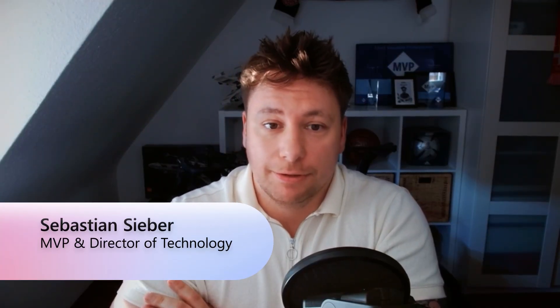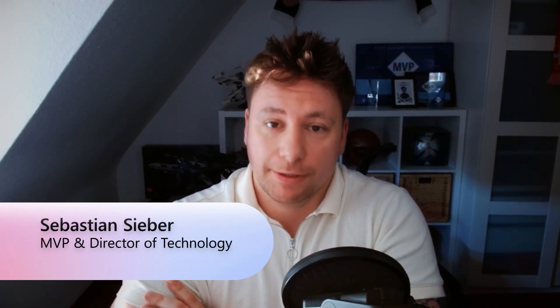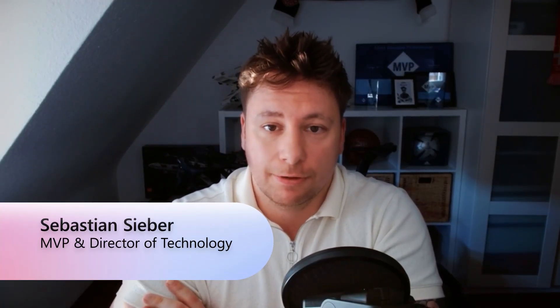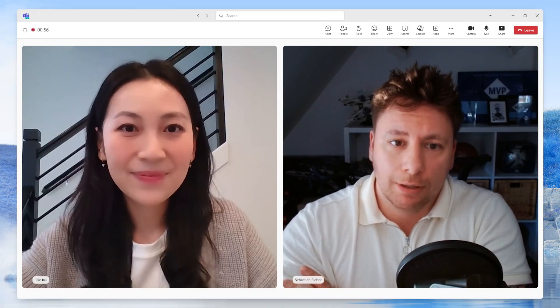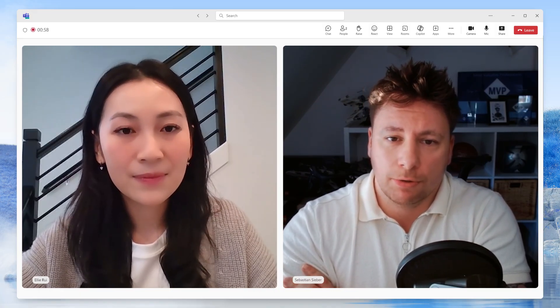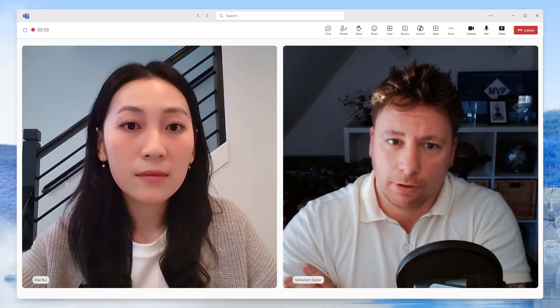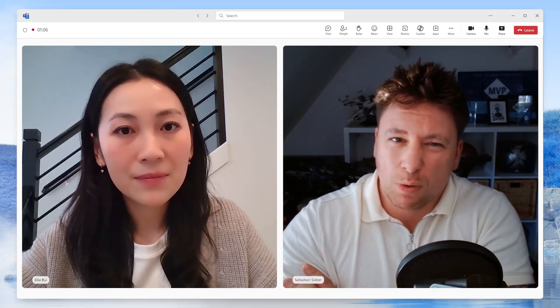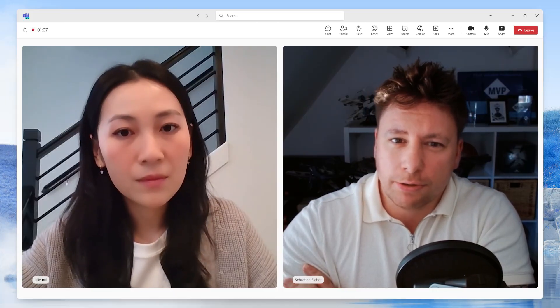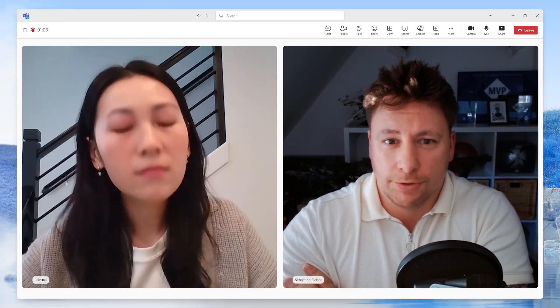Thank you so much, Lydia, for having me today. And thank you, Ellie, for taking the time to answer this question. So with the recent news about model context protocol, what is the difference between using an MCP server and using a standard connector? Why would I use one versus the other?